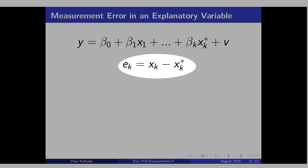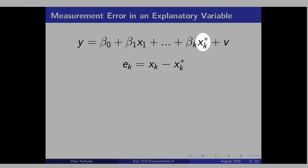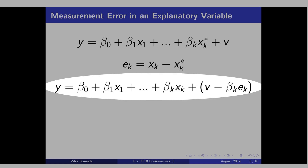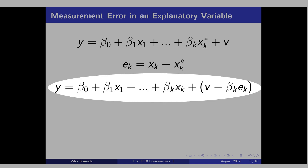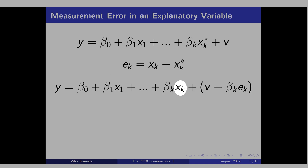In other words, the measurement error is what you observe minus the true value. Let's isolate xk star and plug it into the equation, and the result is we get this equation here. See that the new error term is composed by the original error term v, minus this term here that has the measurement error. This is the equation that you are effectively estimating in the case of measurement error in the explanatory variable — you have the observed xk in your dataset, and not the true xk.